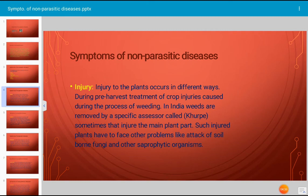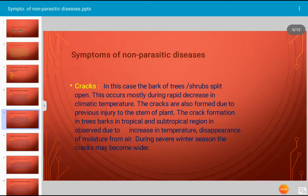By the use of grass-cutting machines, several injuries are caused to garden plants. Let us now see another type of symptom caused by a non-parasitic disease, that is cracks. In this case, the bark of trees or shrubs splits open. This occurs mostly during rapid decrease in climatic temperature. Cracks are also formed due to previous injury to the stem of the plant.